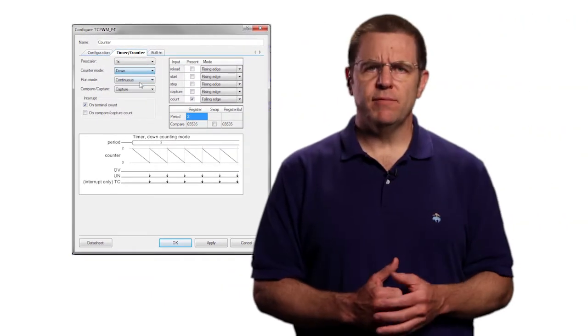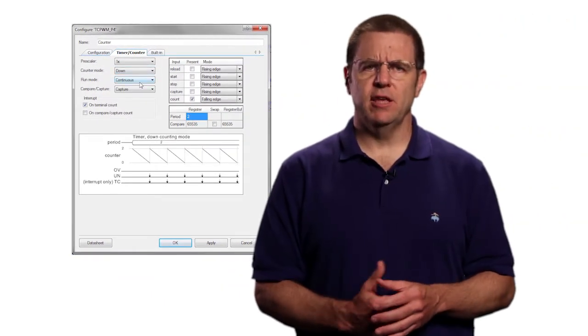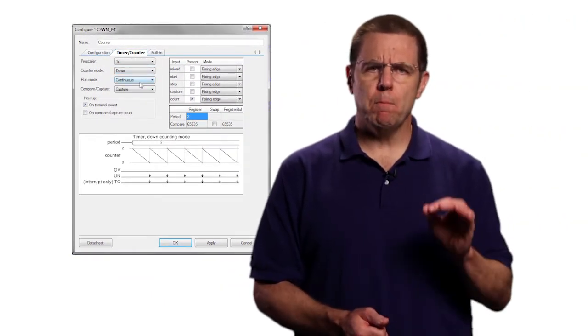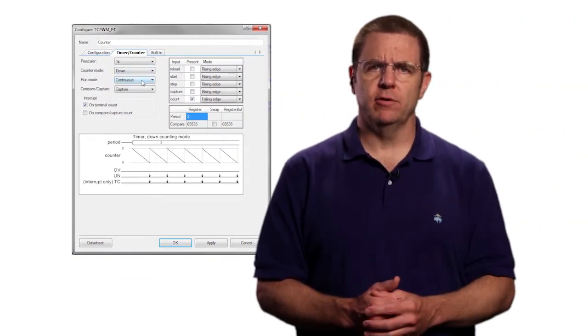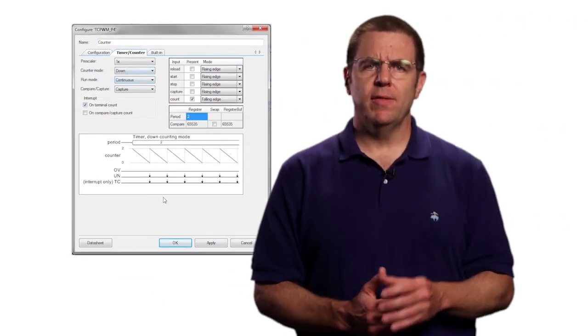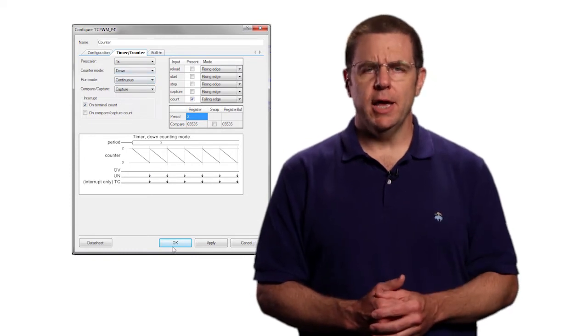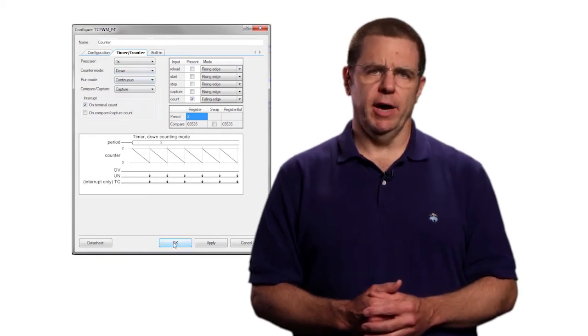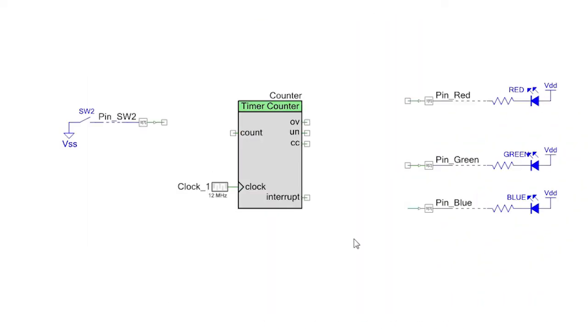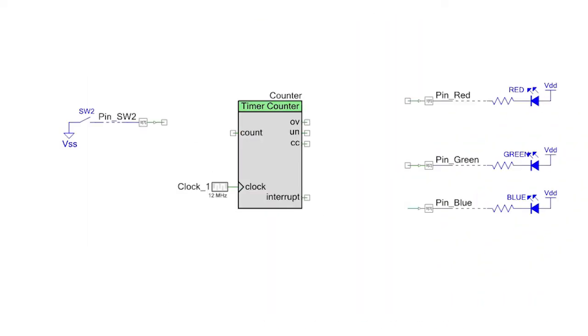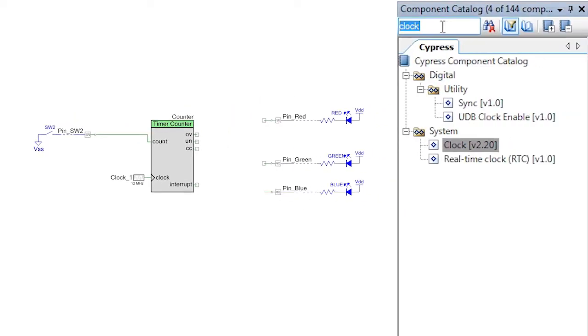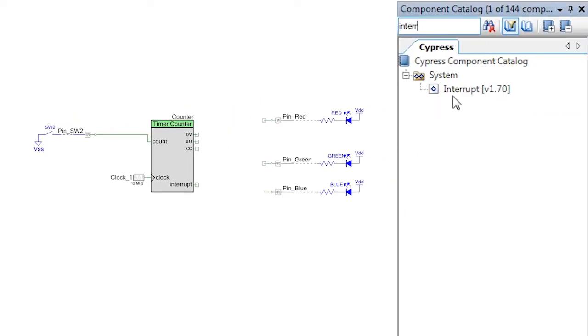The idea of this project is that it will count button presses and when the counter reaches zero, an interrupt will fire. In order for this to happen, you need to attach an interrupt component to the interrupt terminal of the counter.